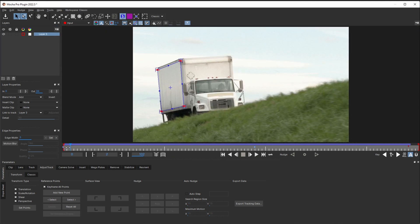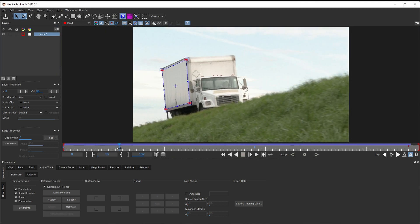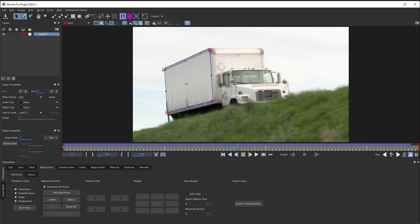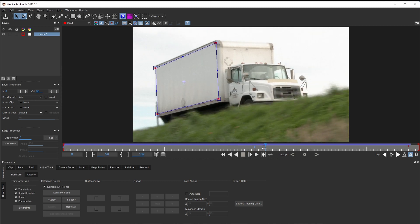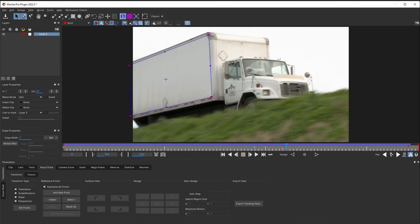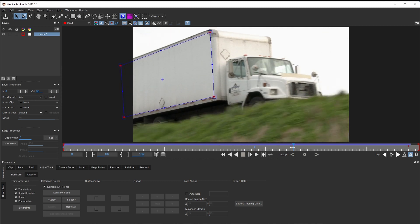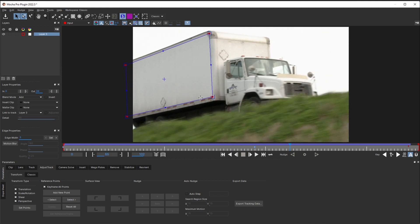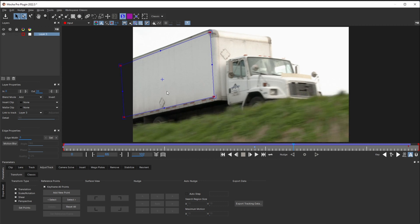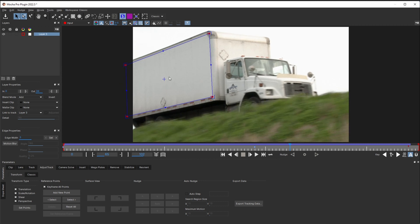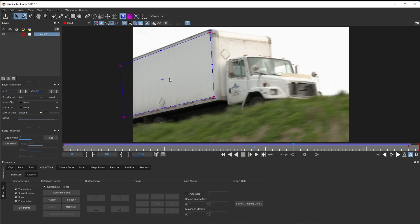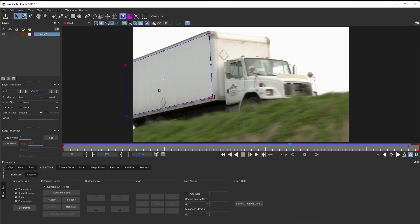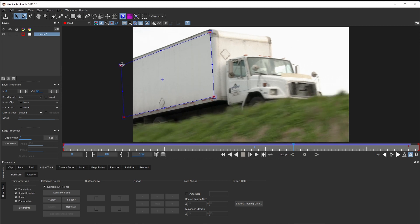Or manually. Great. Then I scrub forward, looking for the next spot that requires correction. And here's where we're starting to get a problem. We have some noticeable drift that we would like to fix, but 2 of our reference points are no longer visible in the frame.